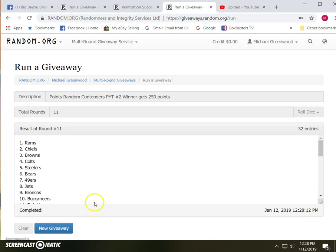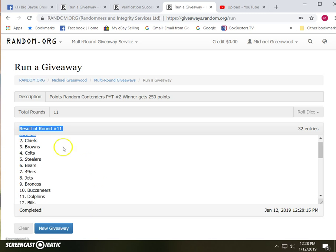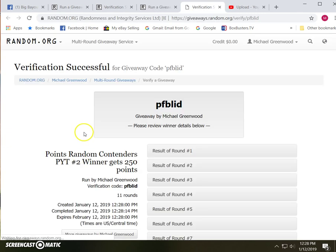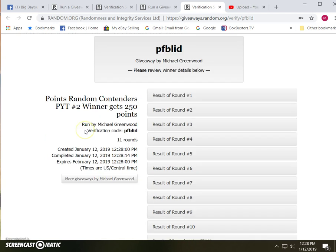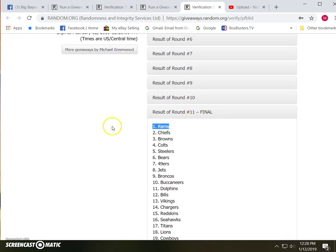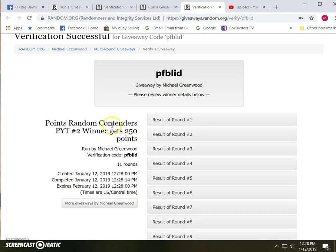Eleven. And the Rams get the points. And there's the verification for that one. The Rams.